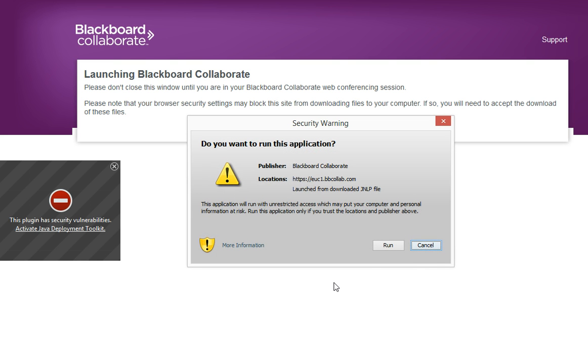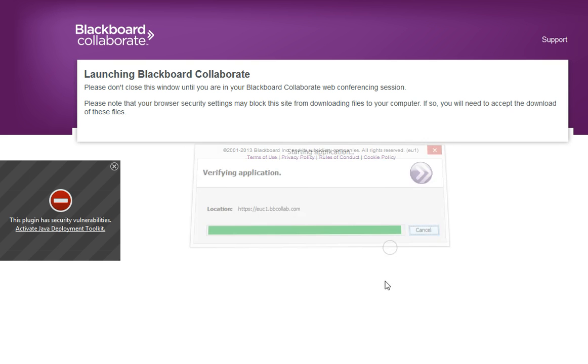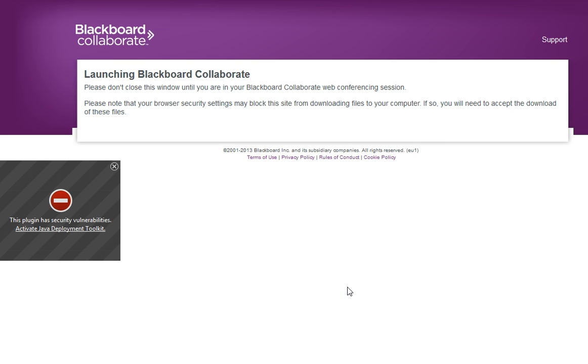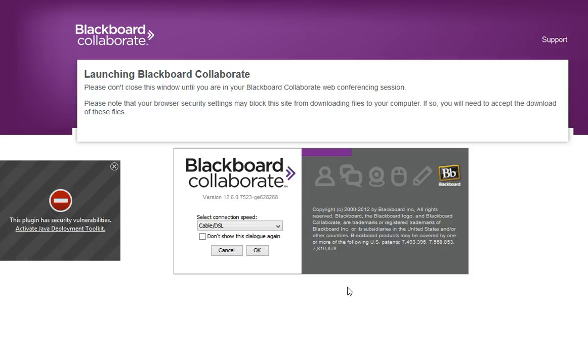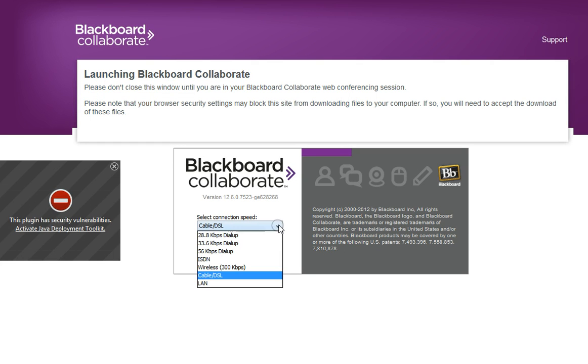Okay, then you get a Java security warning—you can just click Run. Finally, the Blackboard Collaborate application is loading. You can choose your speed. If you're at LSE, you can choose LAN.